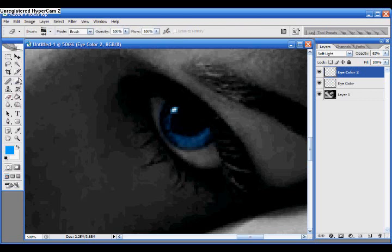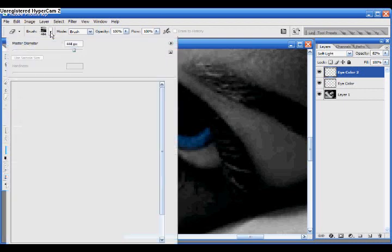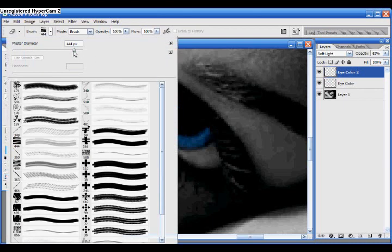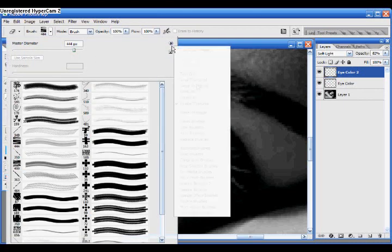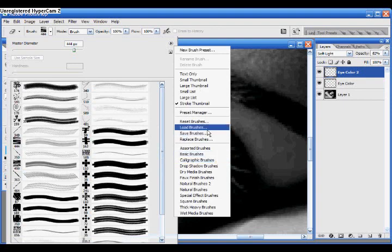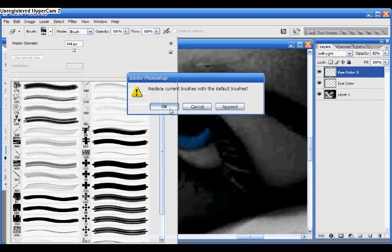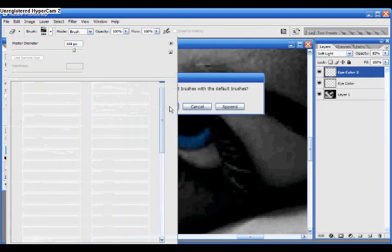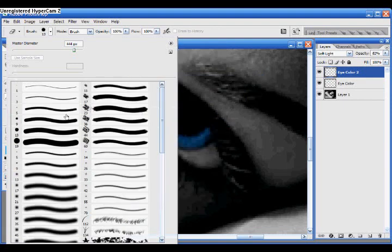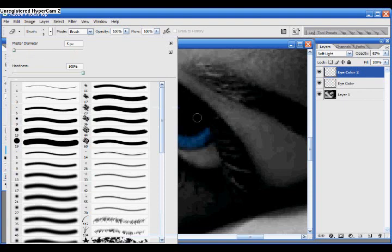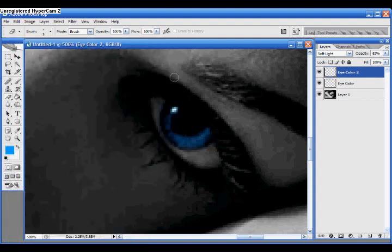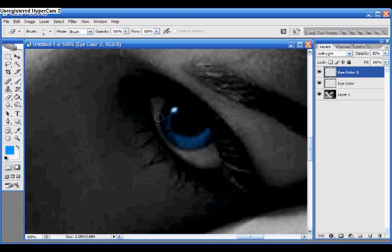Okay, now there's all these little bits and pieces around the edge of my eye that I don't want. So I'm going to get the Eraser. I need to reset my brushes. Don't worry about this part. Yours should be normal. Now I'm going to get a small one, 5, and just go around the edges of my eye.